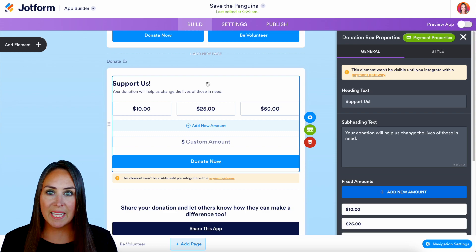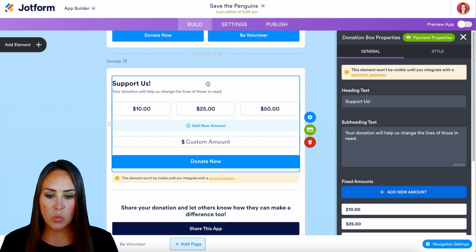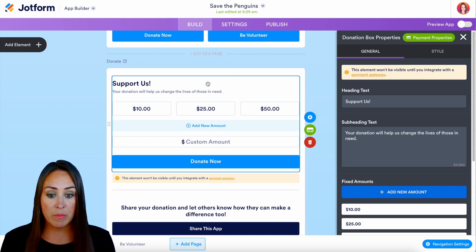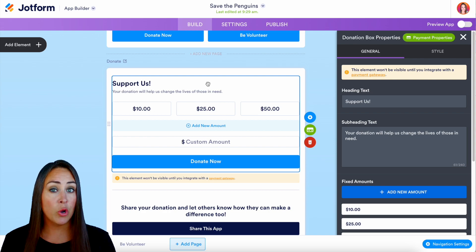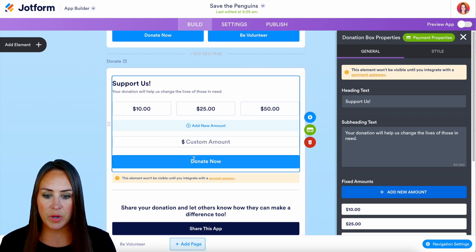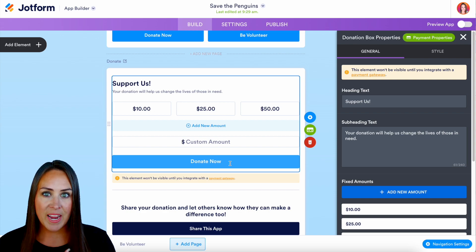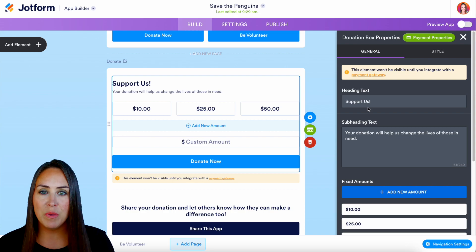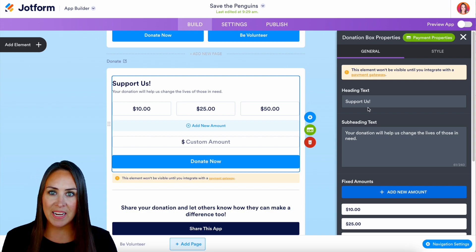At a glance, we can see it says 'Support Us,' we have different donation options, the ability to add a custom amount, and a 'Donate Now' button. Over on the right-hand side, the properties panel opens and we have the ability to edit and change any of these pieces.